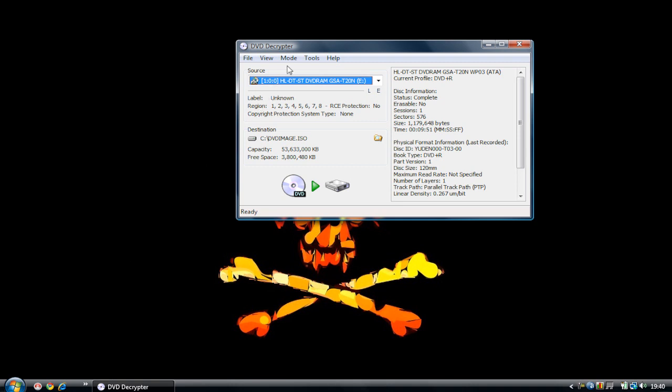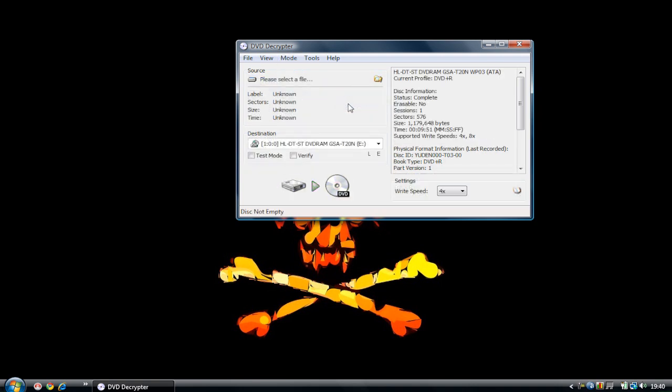Anyway, let's get down to some burning. Go to Mode and go to ISO, and change from Read to Write. It will change to this, and this is where you go and burn your PlayStation 2 game.